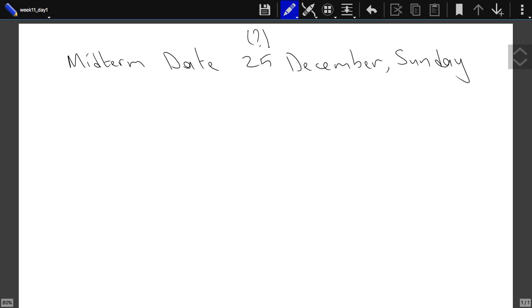So first the midterm. Unfortunately on Saturday all the large enough classrooms are occupied by the chemistry exam, so we will not be able to do it on Saturday.